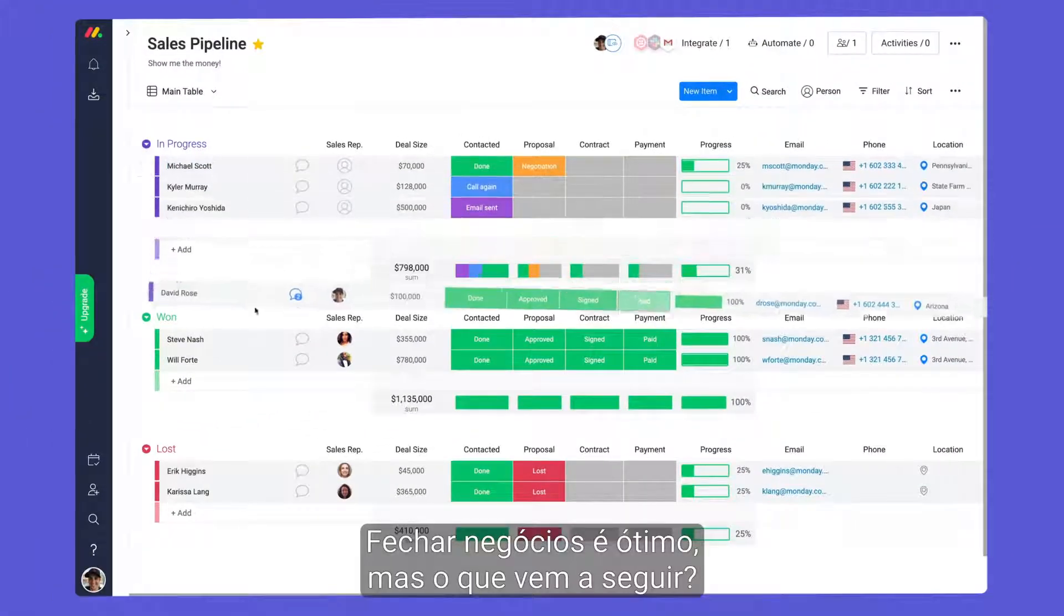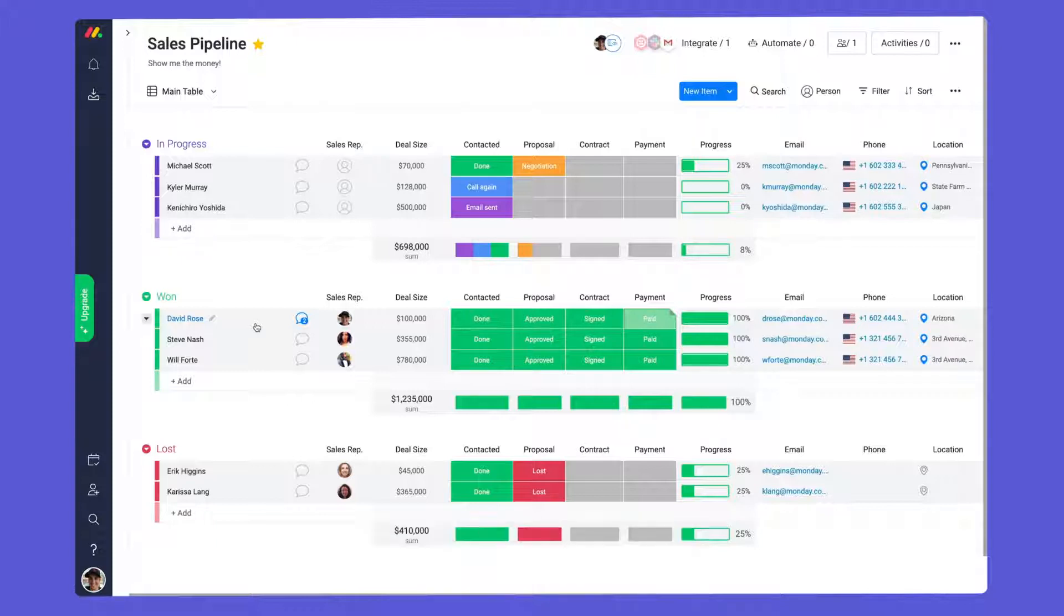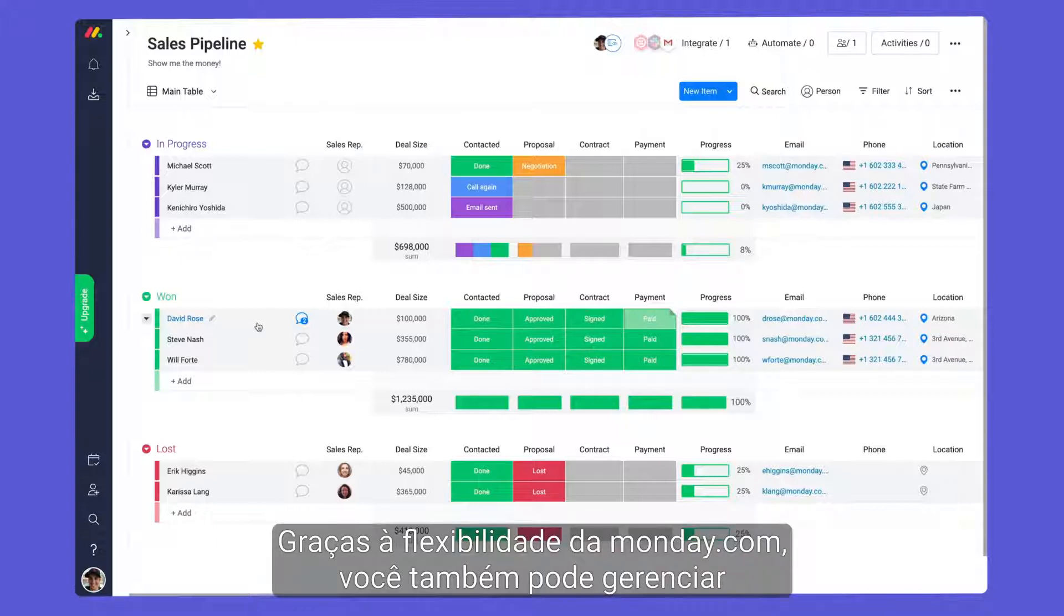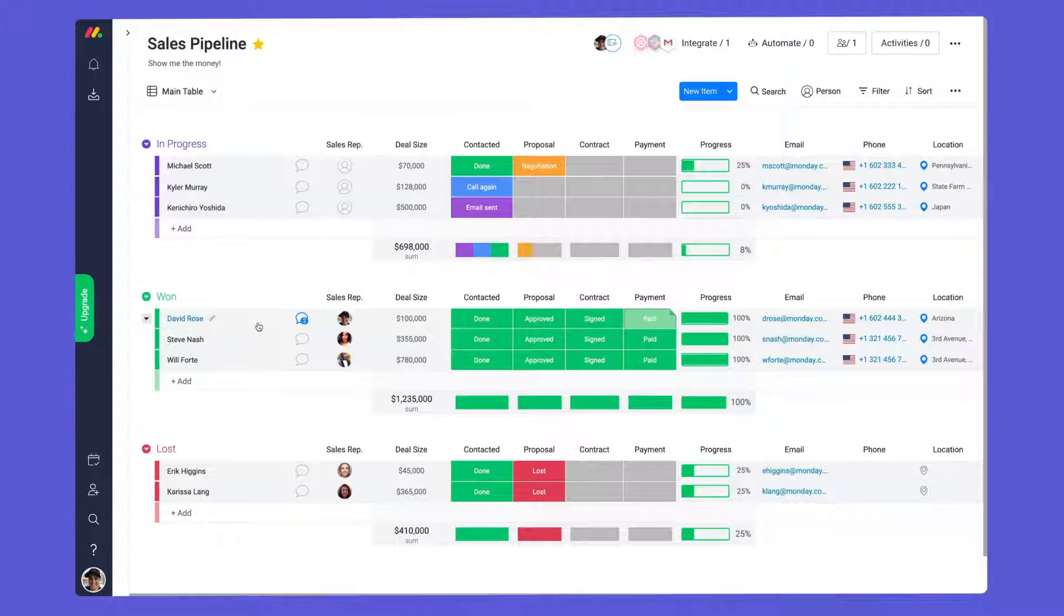Closing deals is great, but what comes next? Thanks to Monday's flexibility, you can manage all aspects of the post-sales process too.